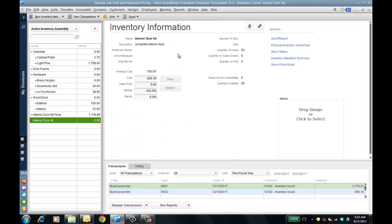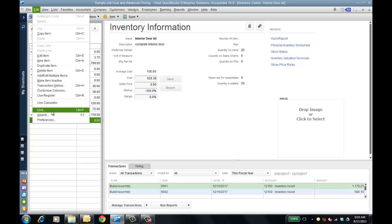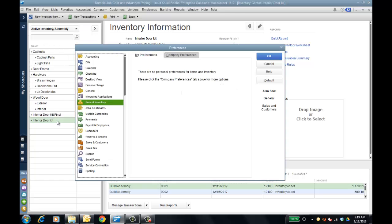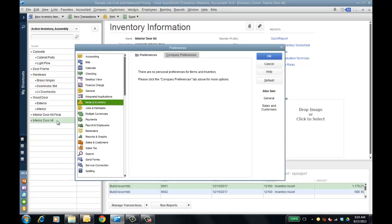Those are the assembly improvements for Enterprise 14 and some of the preferences you're going to see there. Now let's go to advanced pricing, which is also a preference — and this is what I told you is the add-on for the advanced pricing module.